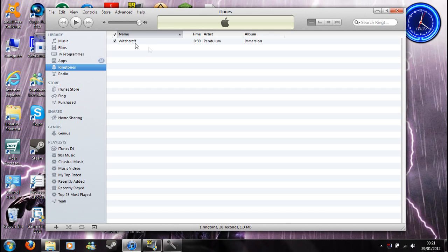So after that, you just sync up your phone with iTunes, and it will be in your ringtones, like folder bit in your settings.